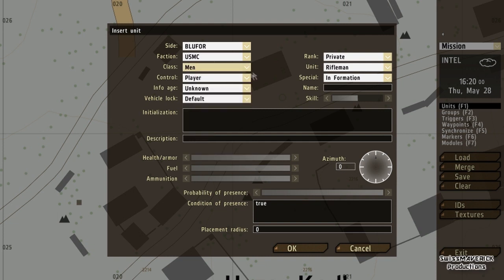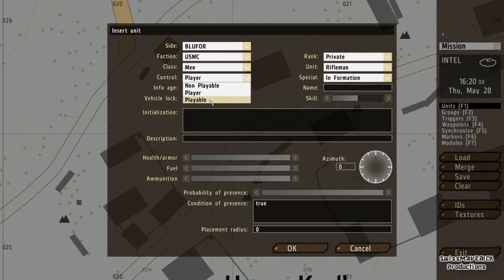I'm just going to stick with man. Then here is control — this is important. If I'm doing a single player mission I can set it to non-playable, which is every AI character, or player, which is the character I'm playing, or playable. If I select one unit as player, I'm going to spawn as that unit. If I have another unit set to playable, I can use the team switch option within the game to switch from one character to another — like from a tank to an A10.